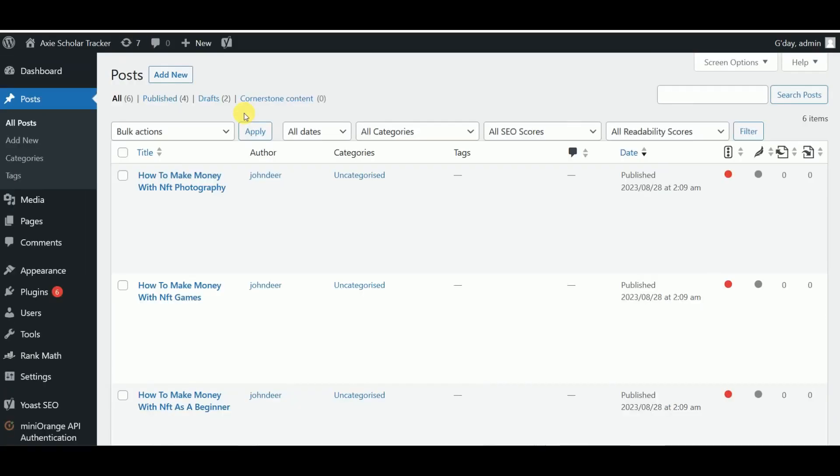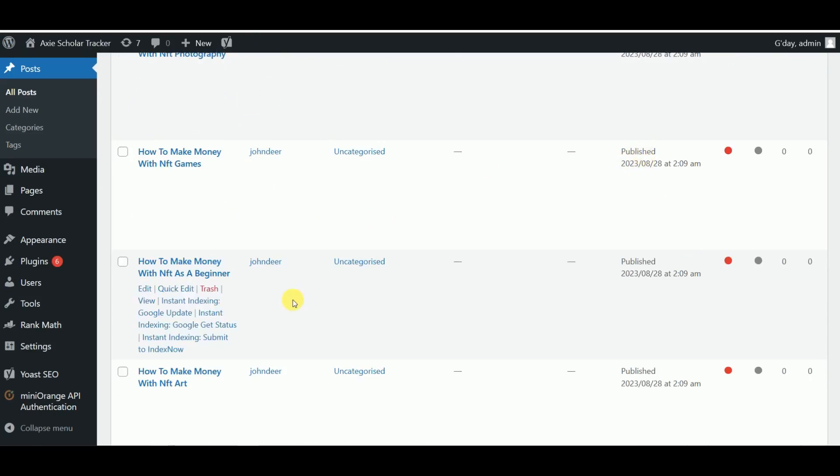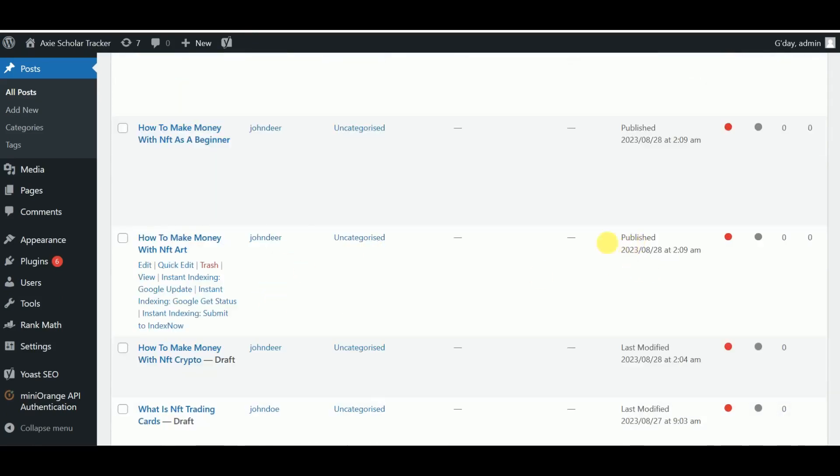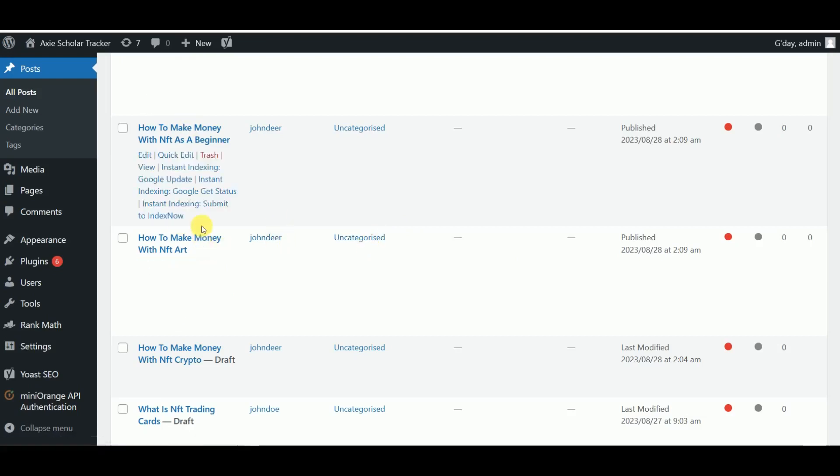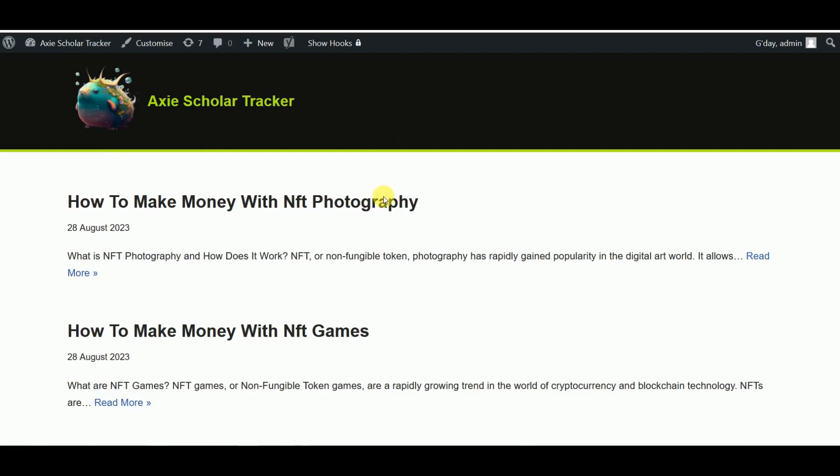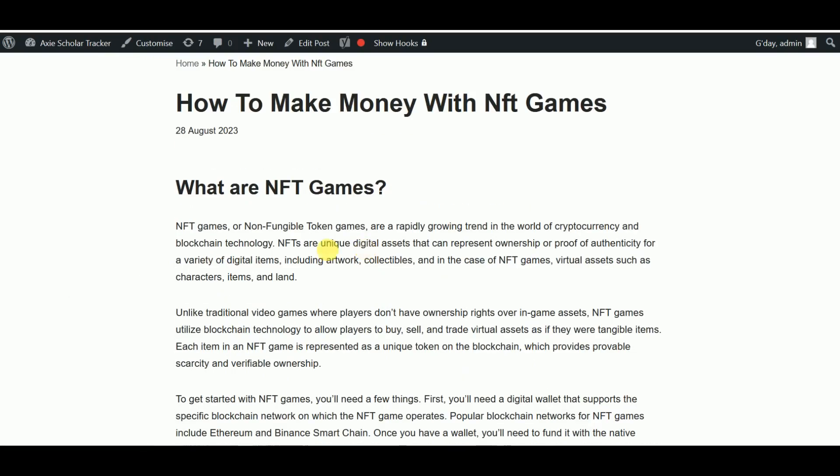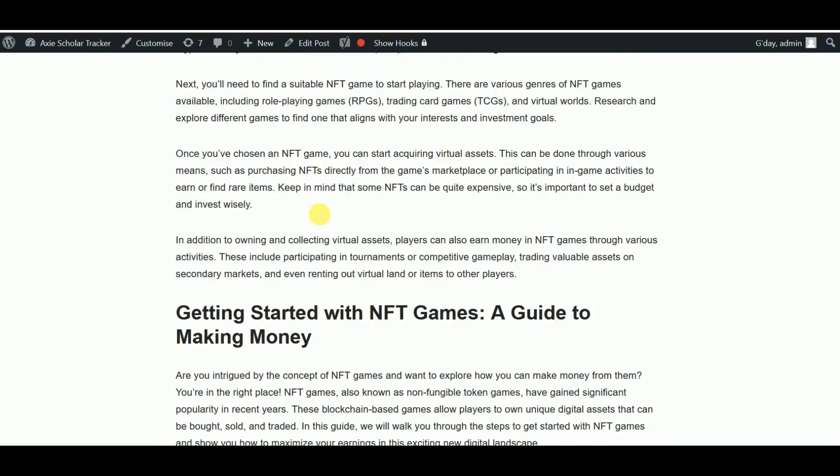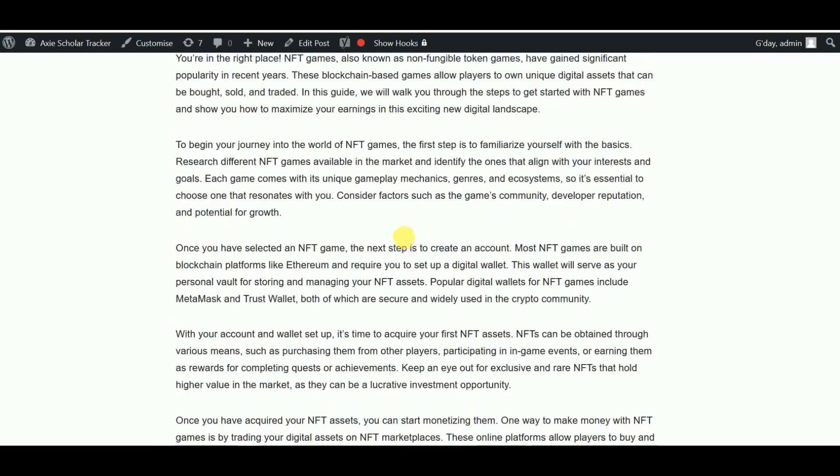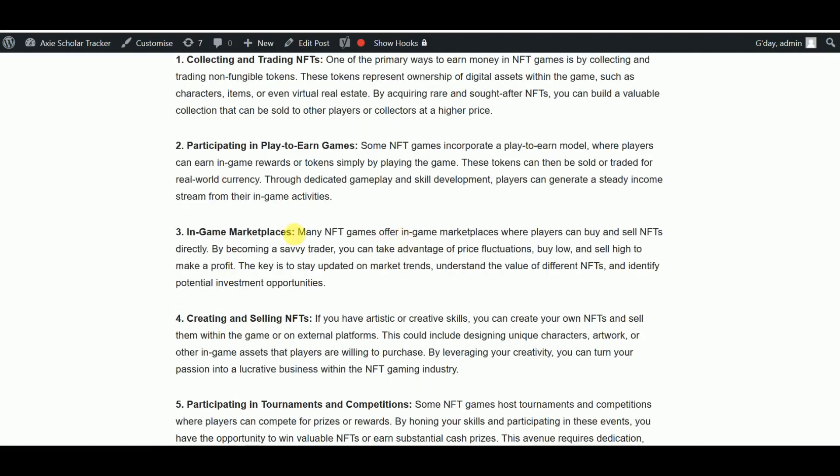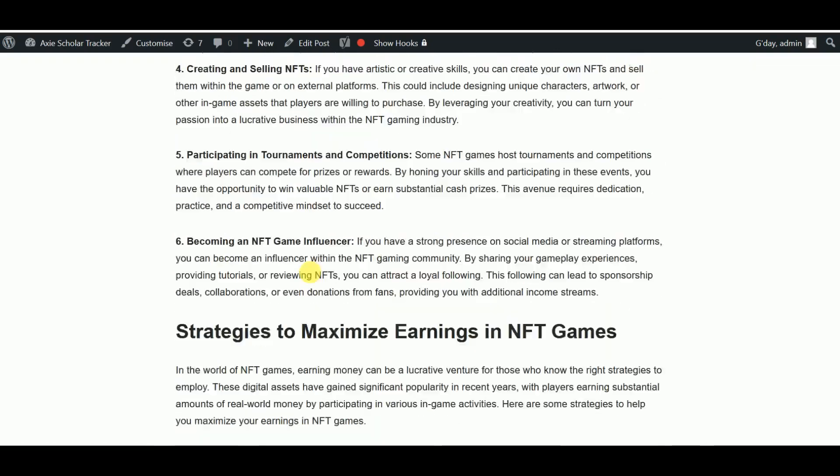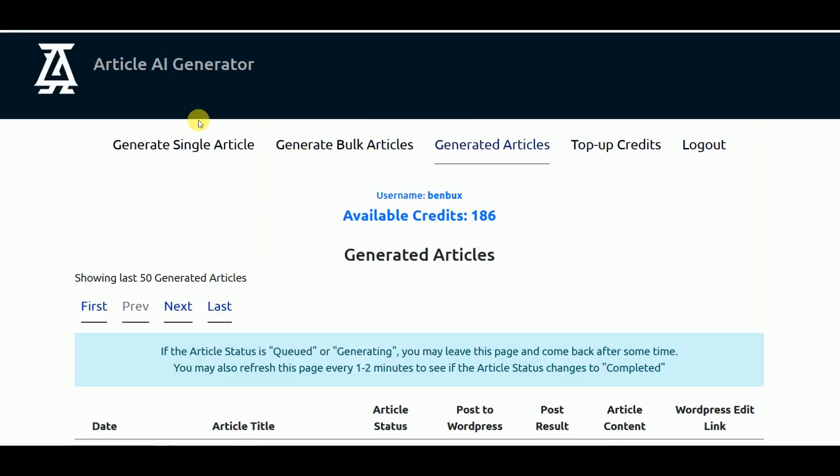You can just come over here to Article AI Generator and start posting your articles. As you can see here, if you go to All Posts, all our articles have been posted and published since we selected the option to get it published immediately. Your articles have been published straight away after generating from Article AI Generator. We go to our blog now. As you can see these are our new posts: 'How to Make Money with NFT,' 'What are NFT Teams.' It explains exactly how we want it. 'Getting Started with NFT Teams: A Guide to Making Money.' It's a really good looking article. It's listing some examples and it's well formatted.